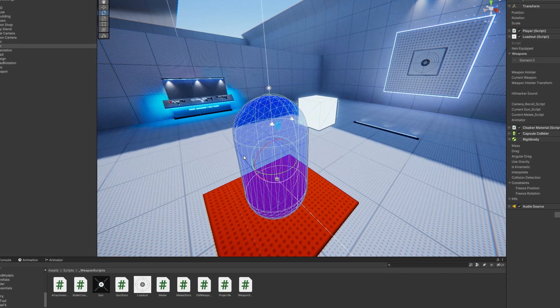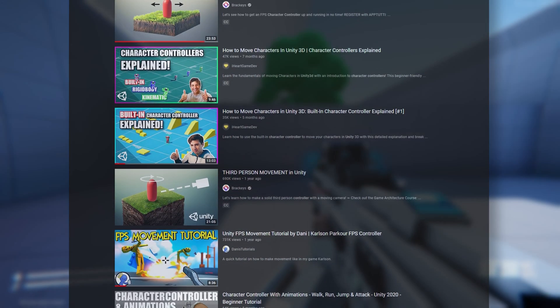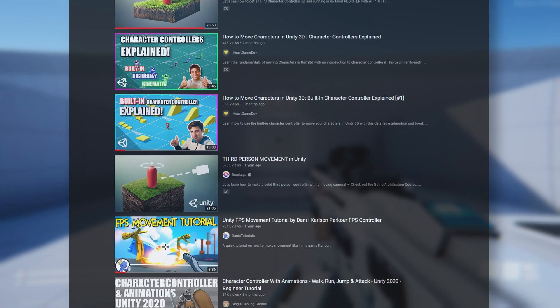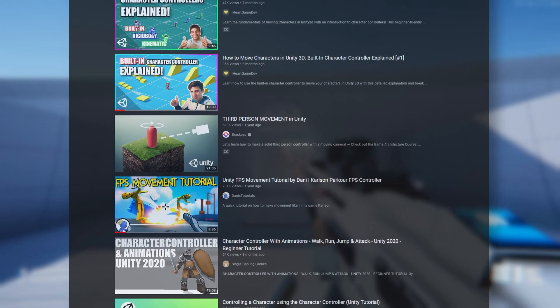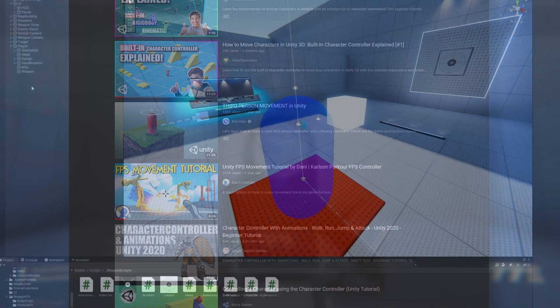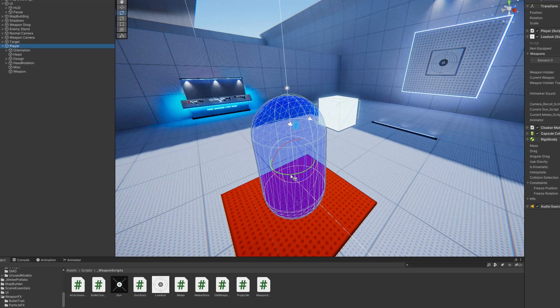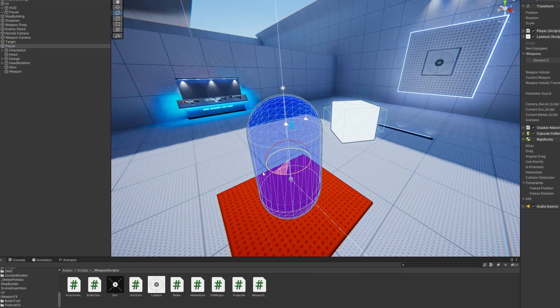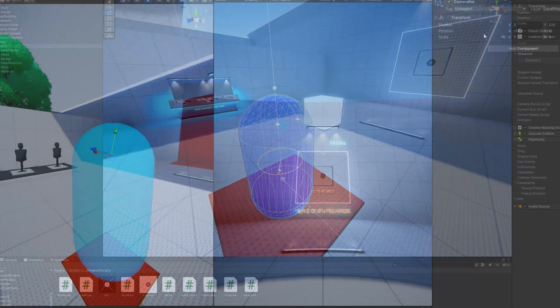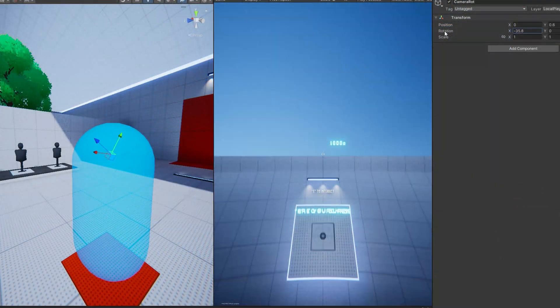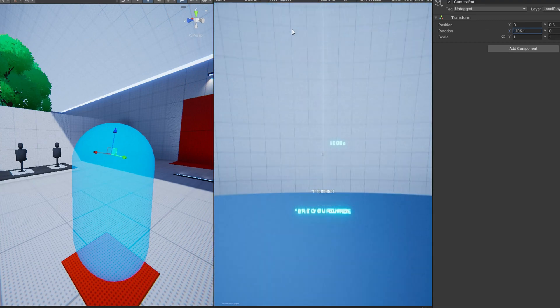First things first, you're going to need a proper character controller. Some player controllers I've seen have the camera as a child to the player, while the player rotates its orientation with the mouse, and then the camera's X rotation is controlled separately.